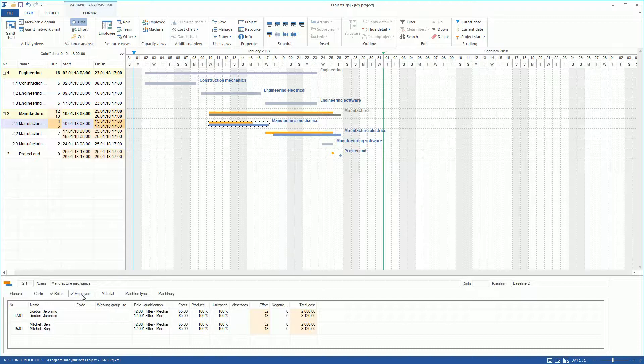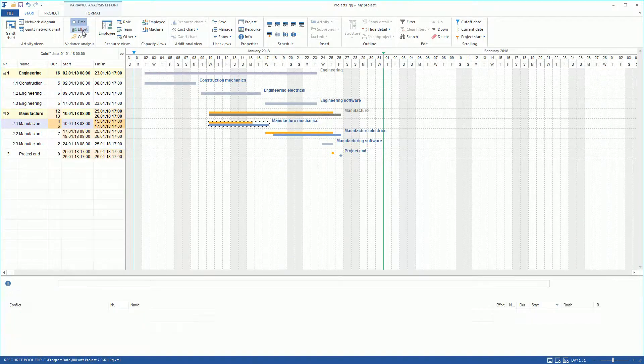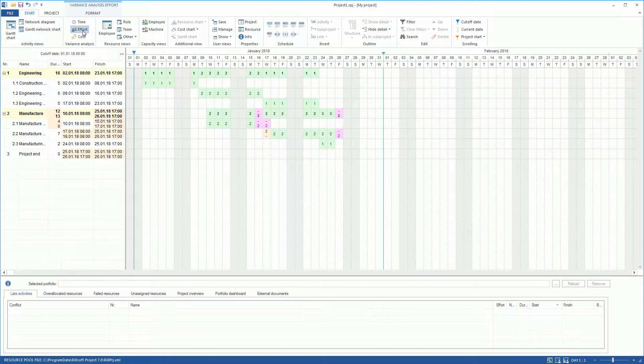So on the Roles and Employee tabs, changed resource efforts are listed. We switch to Variance Analysis view Effort and switch the following additional columns into the table.